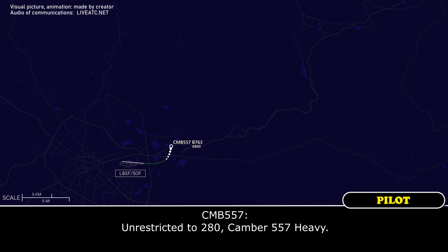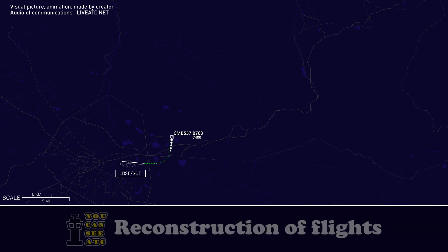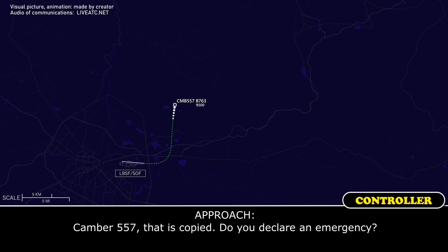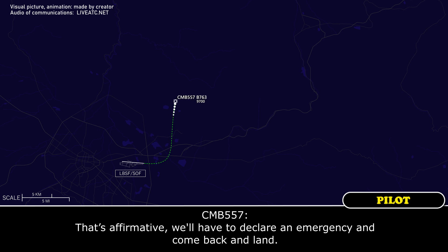Unrestricted to 280, Camber 557 Heavy. Apartment control, Omni — correction — Camber 557 Heavy, I have a flap issue that I'm going to have to get vectors for, to come back around and land. Camber 557, that is complete — do you declare emergency? That's fine, we'll have to declare emergency and come back and land.